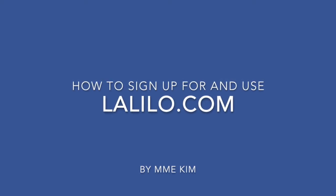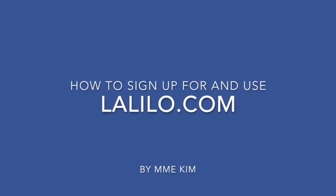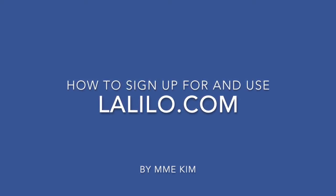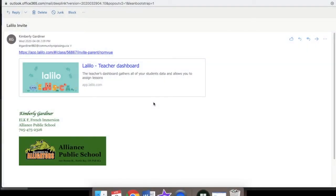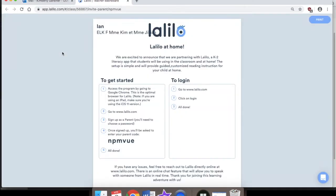How to sign up for and use lalilow.com by Madame Kim. I sent an invite to all the parents of Elk F. So if you go into your email, you should find an invitation from my email. You can click on either of these two links and it will bring you up to the webpage. Here's your invite and it explains to you how to get started.